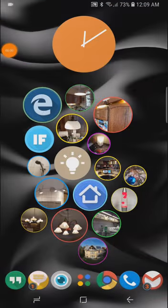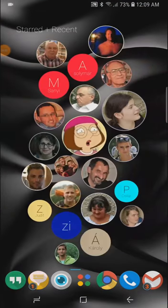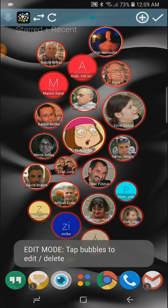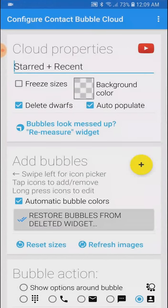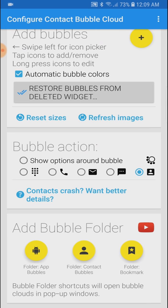Now similar options can show up around contact bubbles and I'm going to show you now how to set them up. So first we go to cloud configuration and until now we could assign the following five bubble actions to a contact bubble cloud.